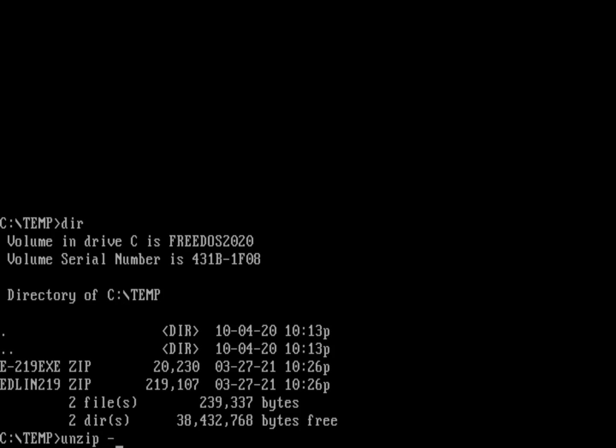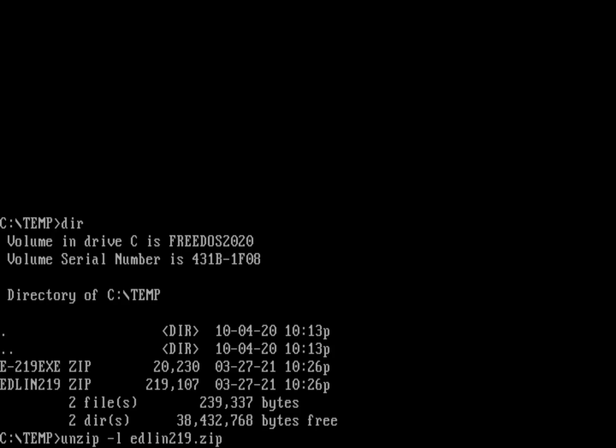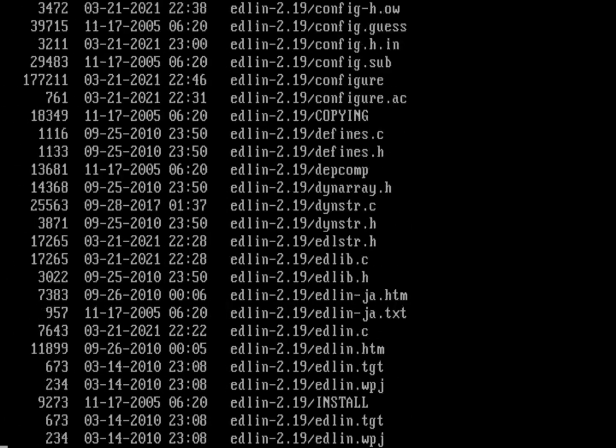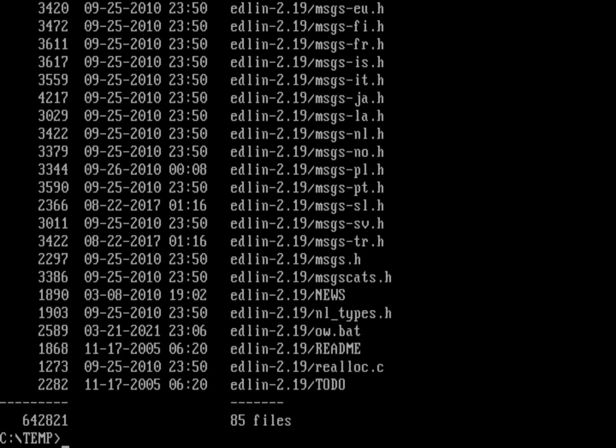If I do an unzip -l to look at what's inside that zip file, dash l is going to list the contents of my zip file. So Edlin 2.19, it's just a bunch of source code. That's actually literally the source code to Edlin 2.19.